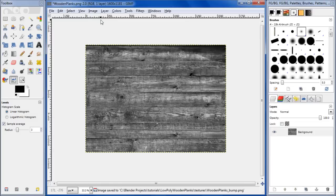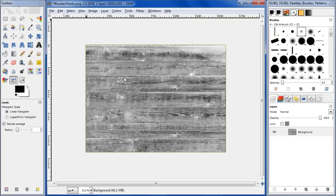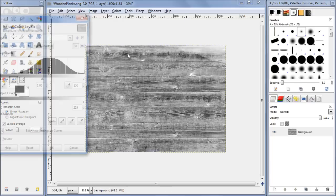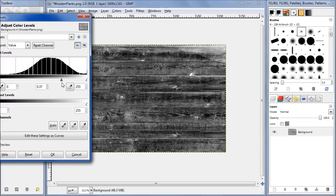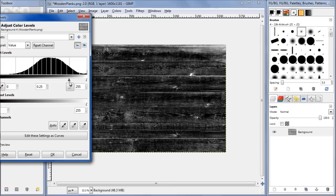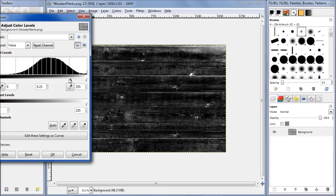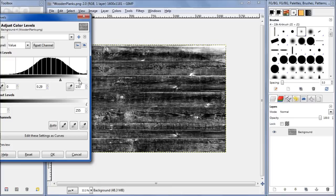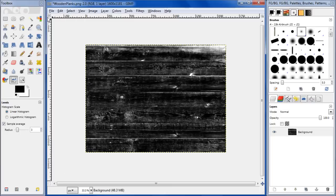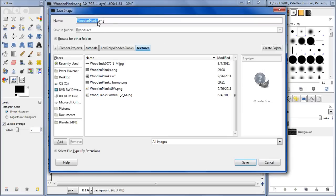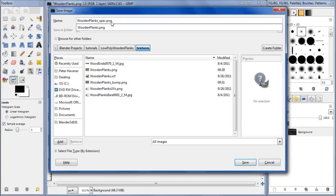Now to make the specular map, go ahead and hit Colors and do Invert. Then go to Colors and bring up the Levels again. Basically those places that are lighter will have more specularity, so let's go ahead and darken it up here and just leave those completely white. That looks about good. File, Save As - wooden planks spec. Save that.